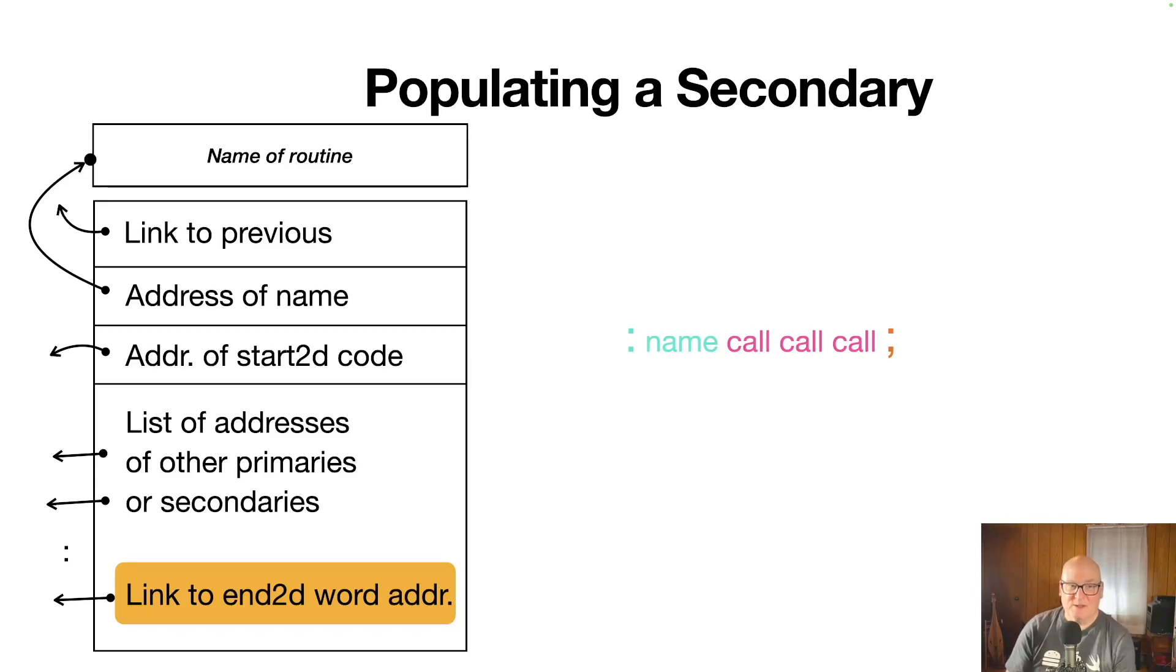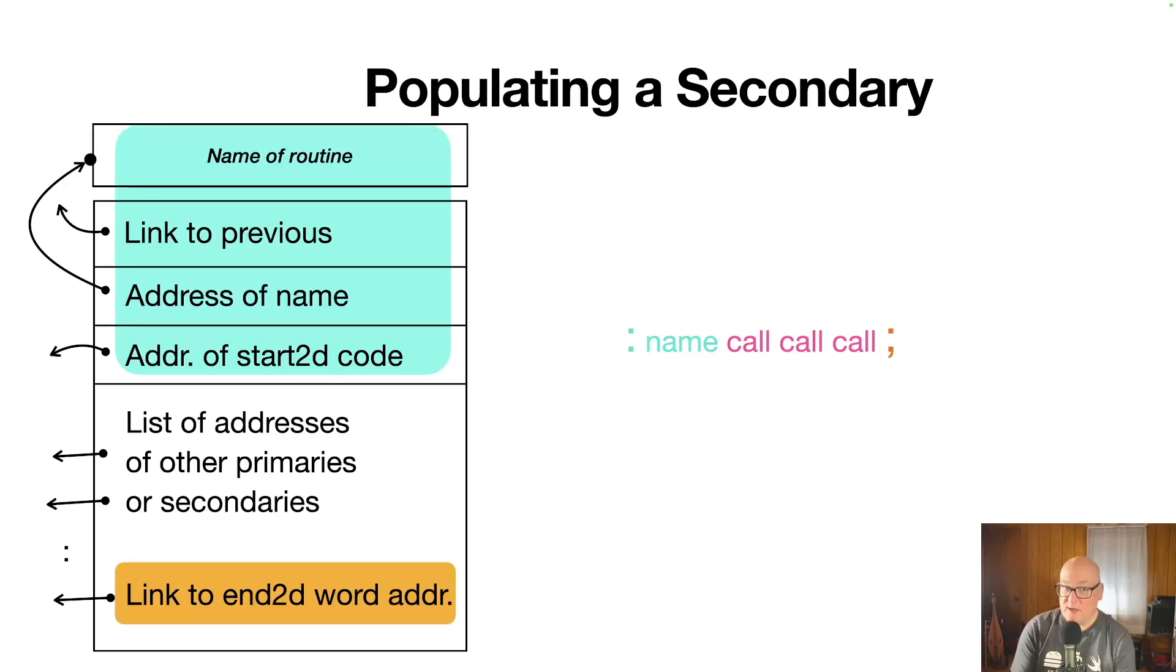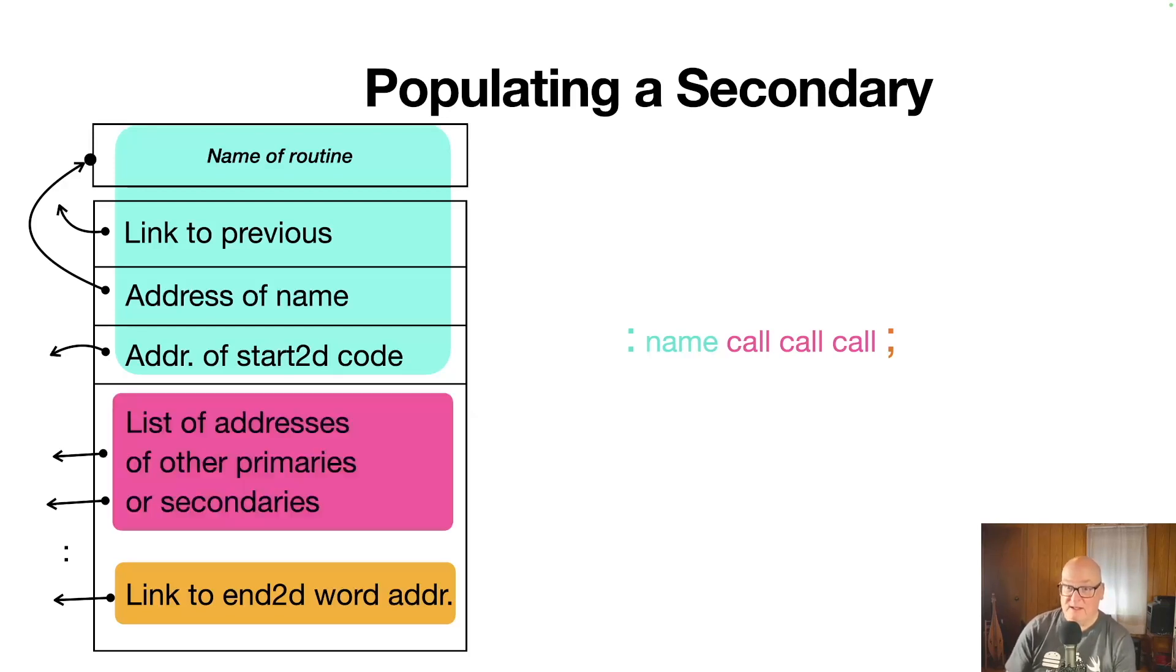And then the next one is we implemented putting in the name of the routine into the secondary space and creating the header, which has a link to the previous dictionary entry. It has the address, the name we just created, and it has the address of the start secondary code that will actually run this.